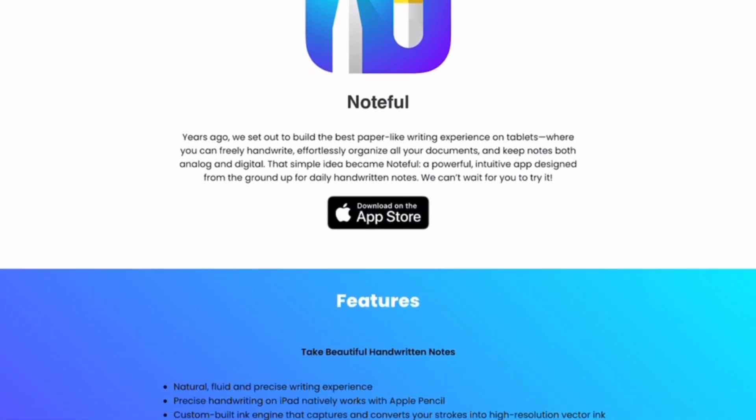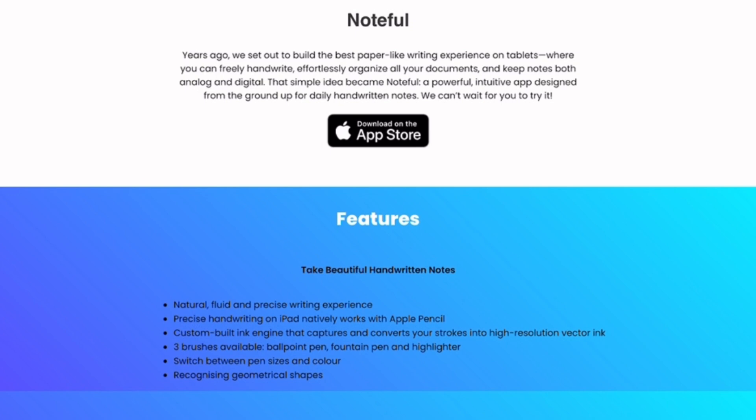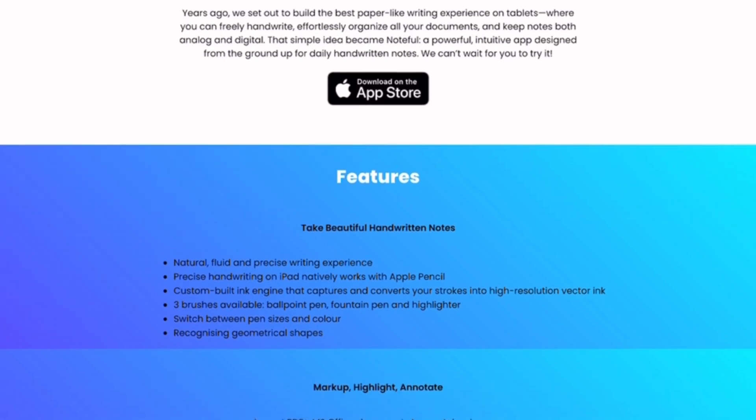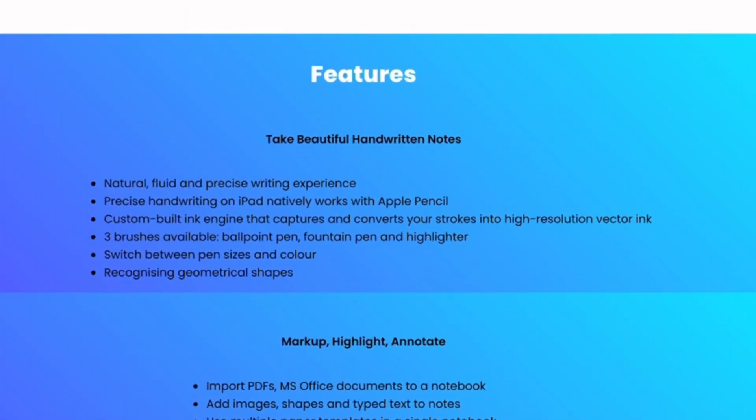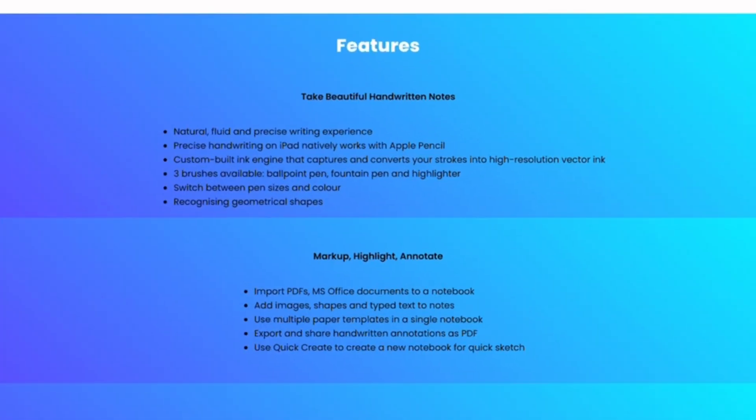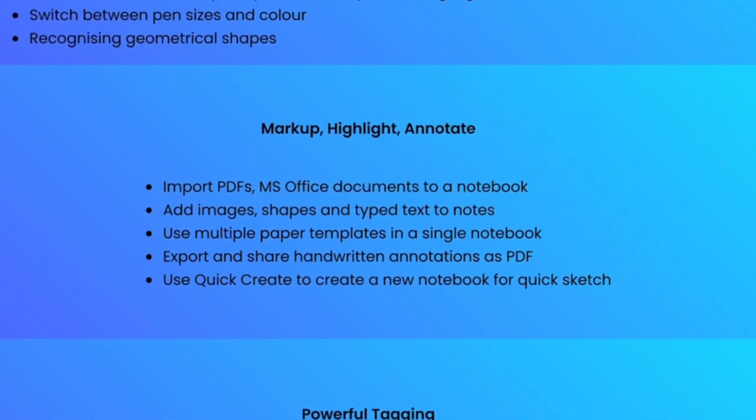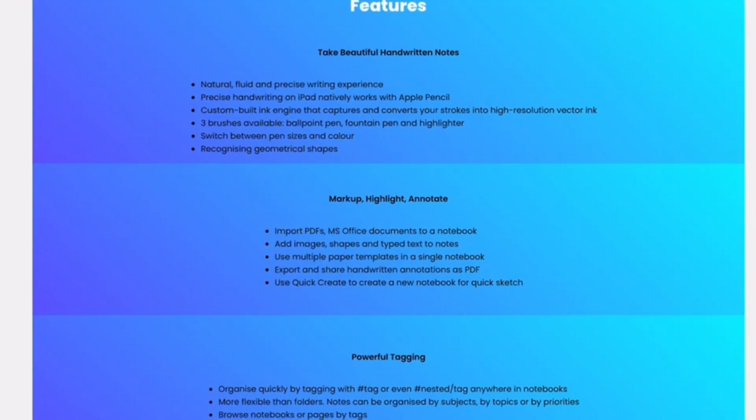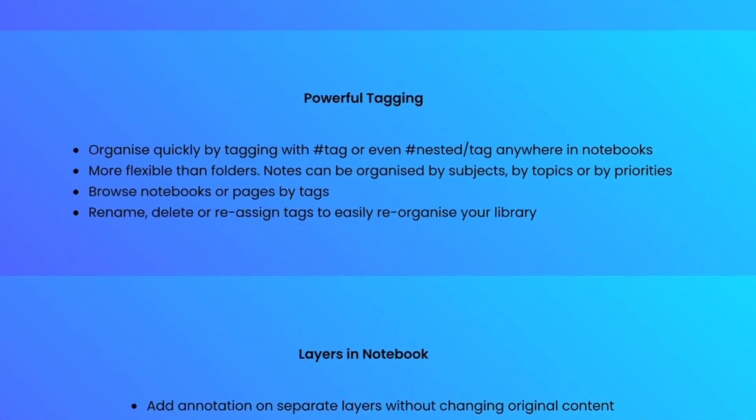Now, Noteful. It's newer but brings in some smart tools like nested outlines, gesture-based note organization, and an interface that feels really intuitive. Many users say it blends the best of GoodNotes and Notability, but with lighter performance.